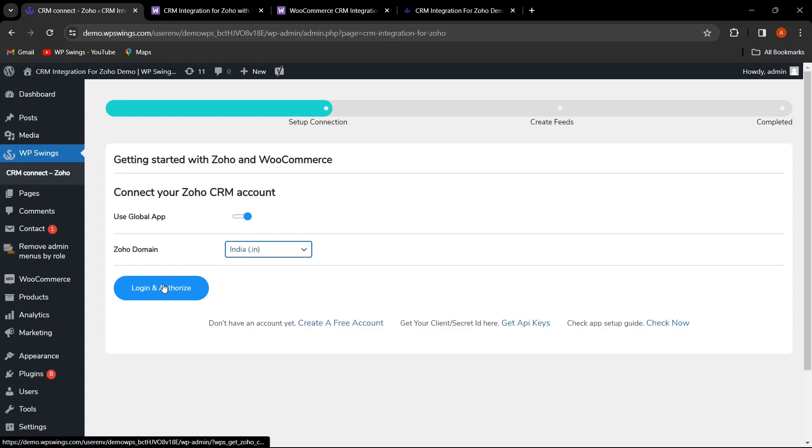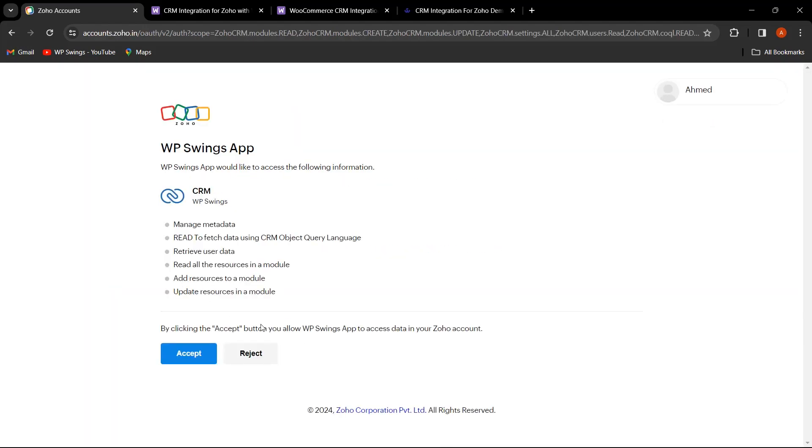Next, proceed to log in and authorize. You'll come across the Accept button. By clicking Accept, you're granting the WP Swings app permission to access data within your Zoho account.